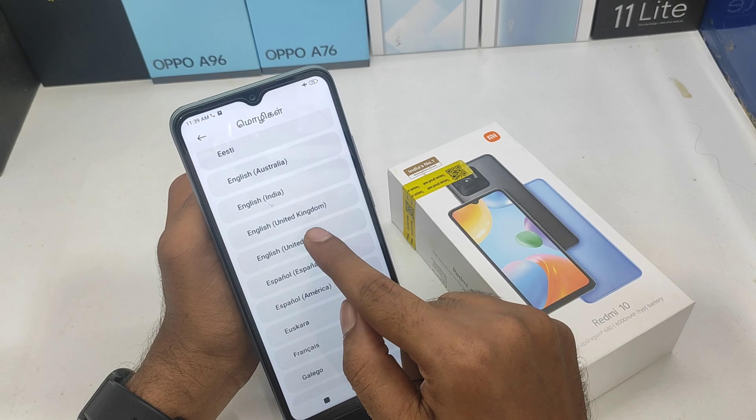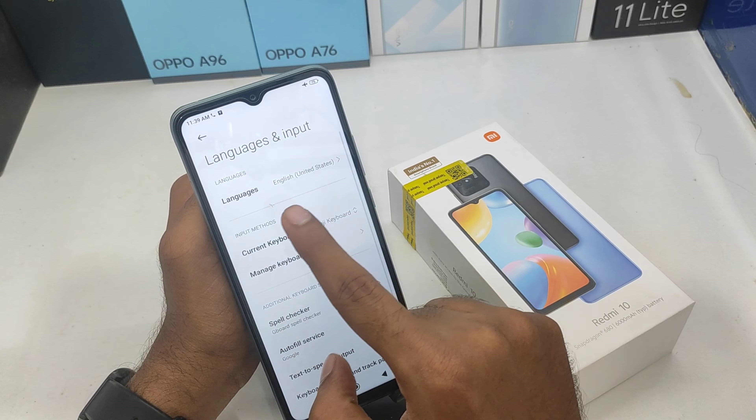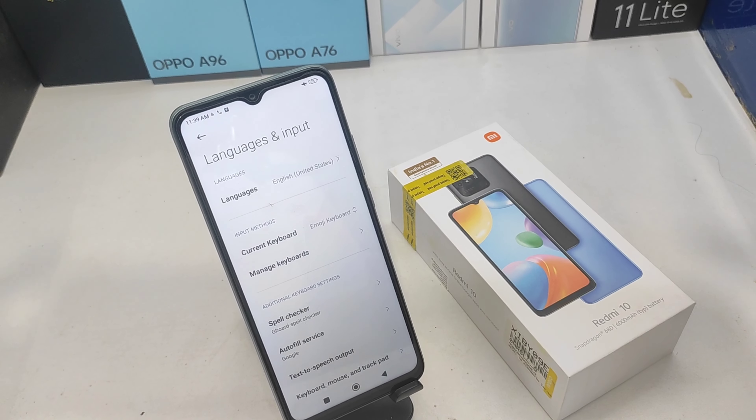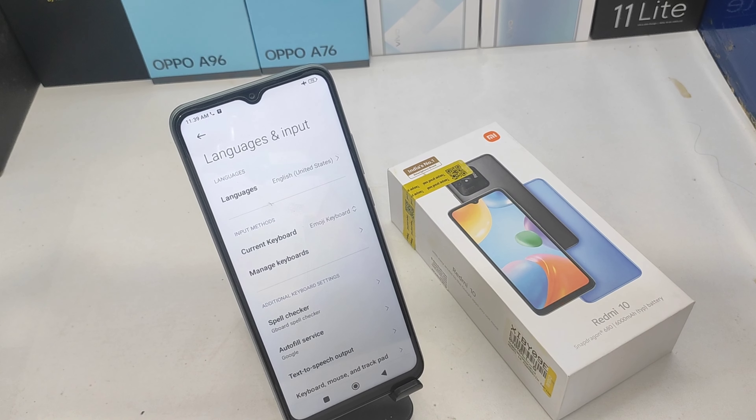Now we are in Tamil. We will choose English. That's all — thank you very much, please like and comment, thank you very much.